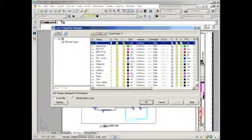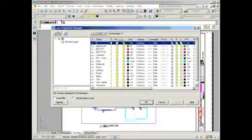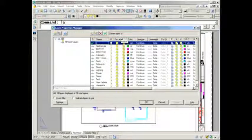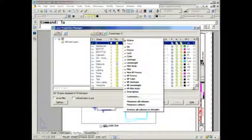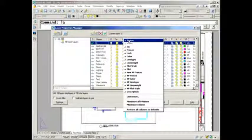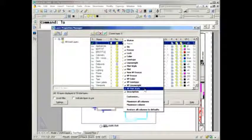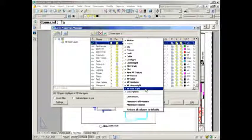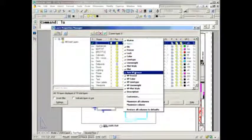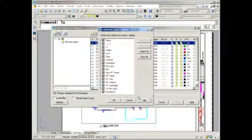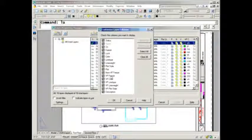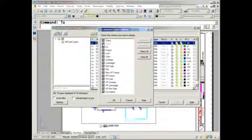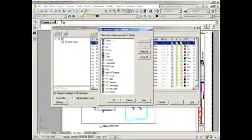You're going to want to make sure you have your columns set up for maximum productivity. A really nice feature in AutoCAD 2008 is the ability to turn columns on and off. You can do it manually, but I prefer to hit Customize because that allows me to turn off a whole bunch at one time. You can't turn off Name because that would make it hard to use the layer dialog box.